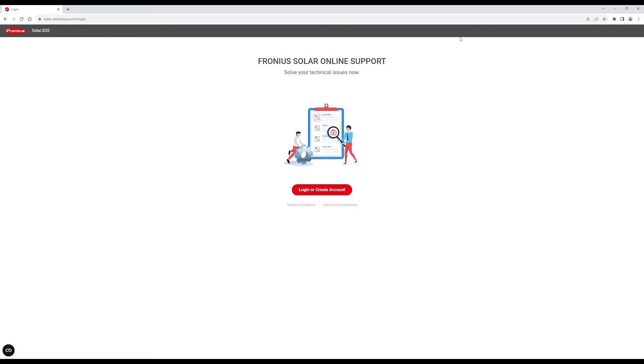Do you want to reduce the amount of time you spend on site for servicing? In this video, we will show you how to raise a case with Fronius technical support via Solar SOS.